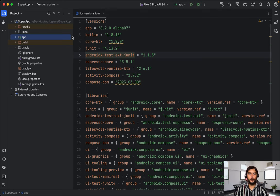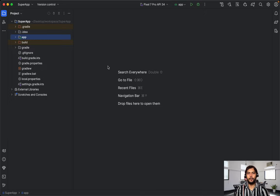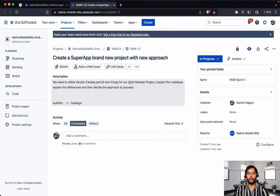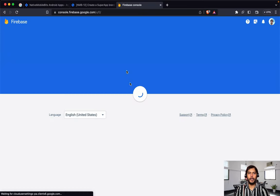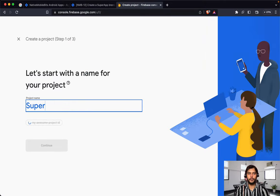Now our main priority will be to quickly get all the functionality we have developed so far into this project. So for that, first of all we will need Firebase for that login and sign-up functionality. So let's quickly go to the Firebase console and quickly add one new application as Super App.